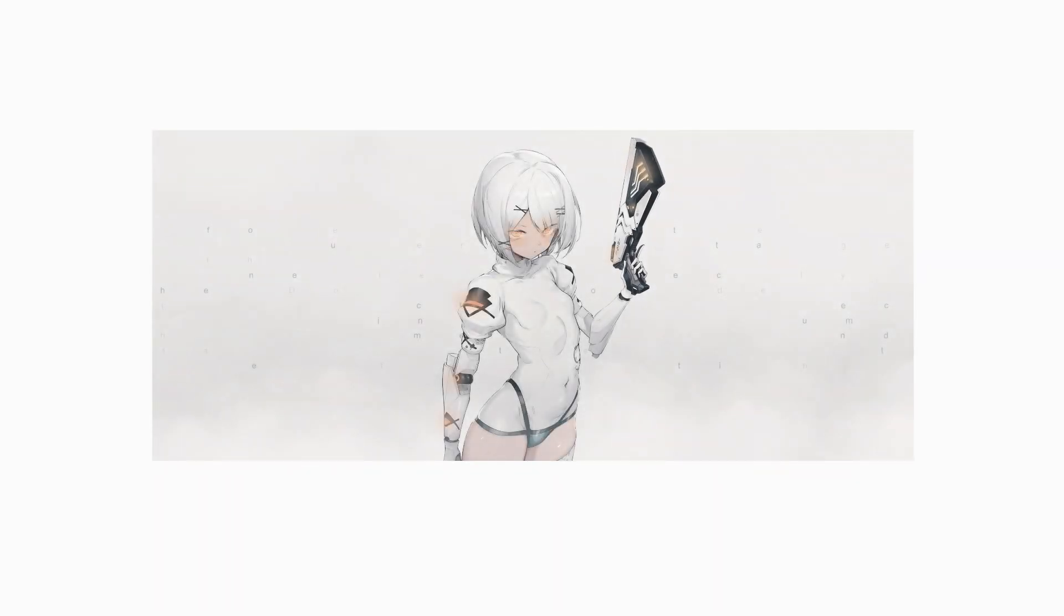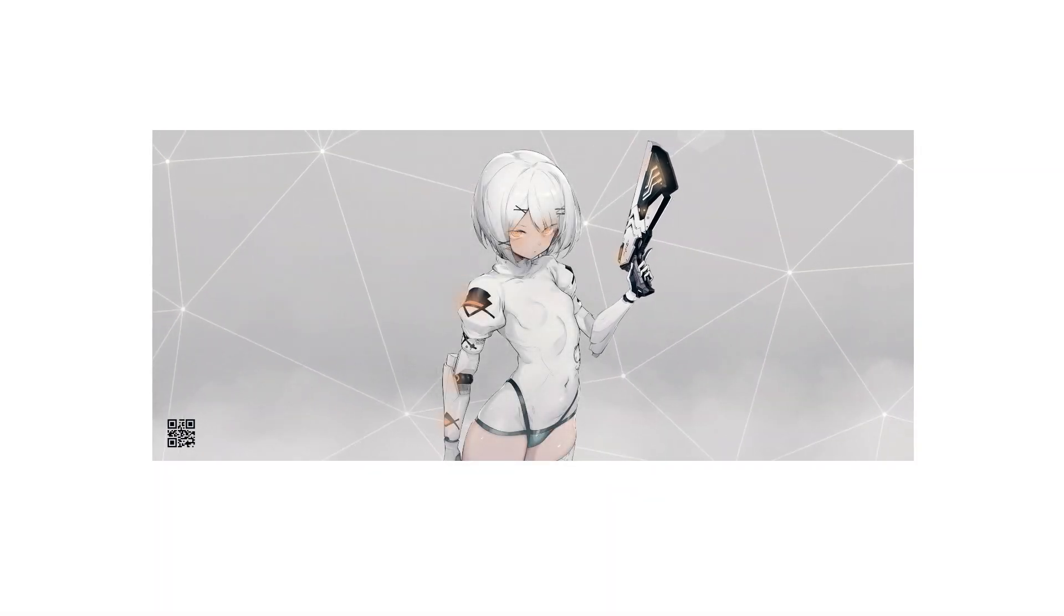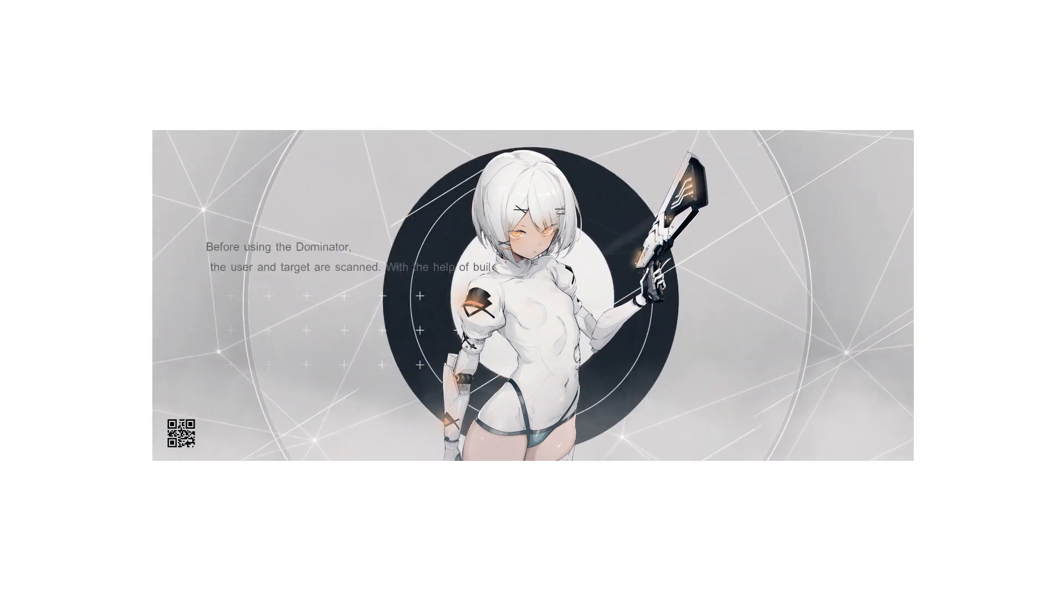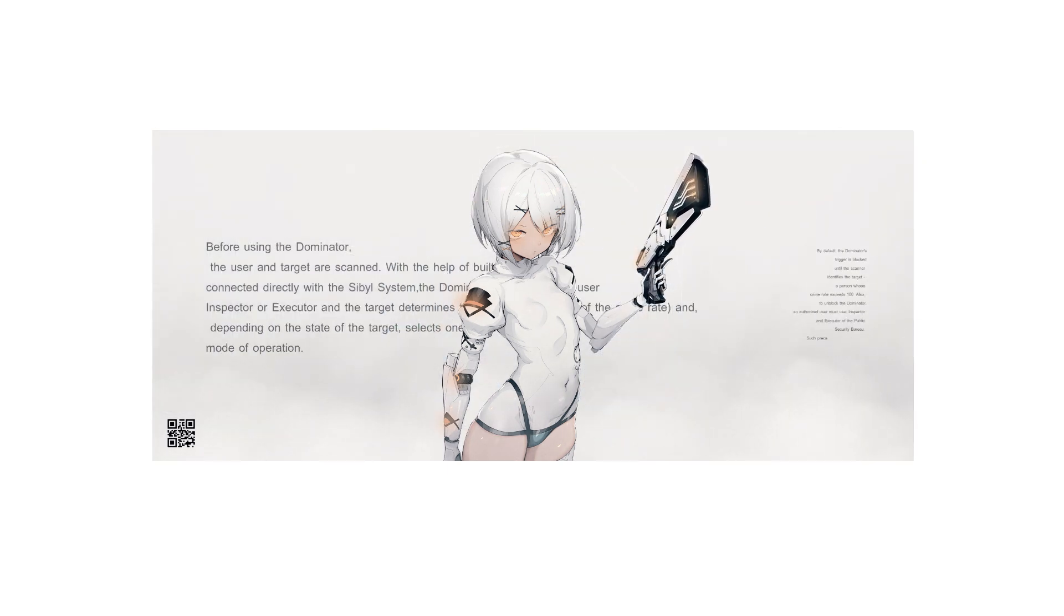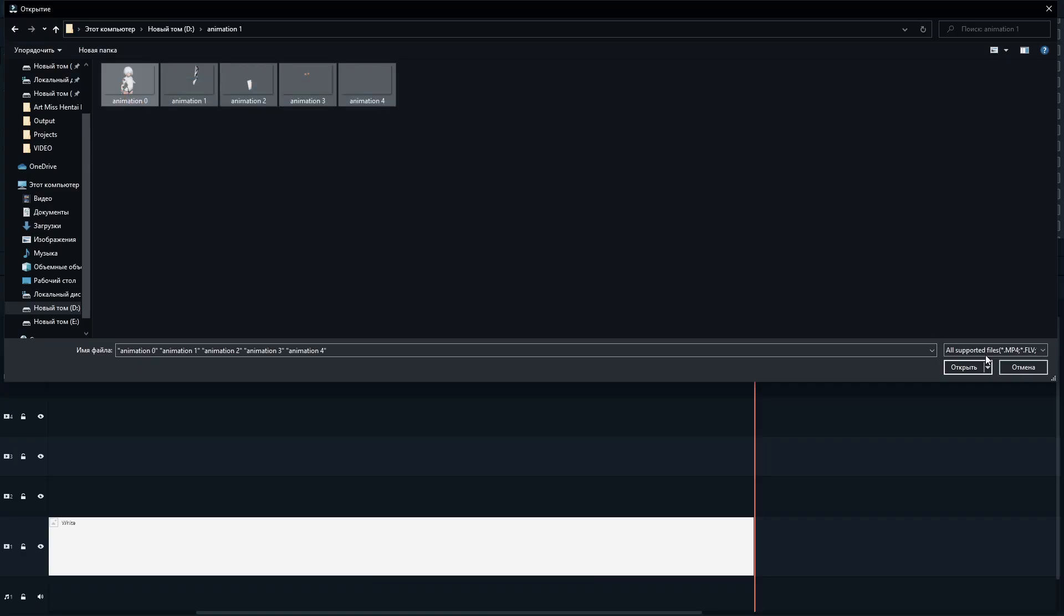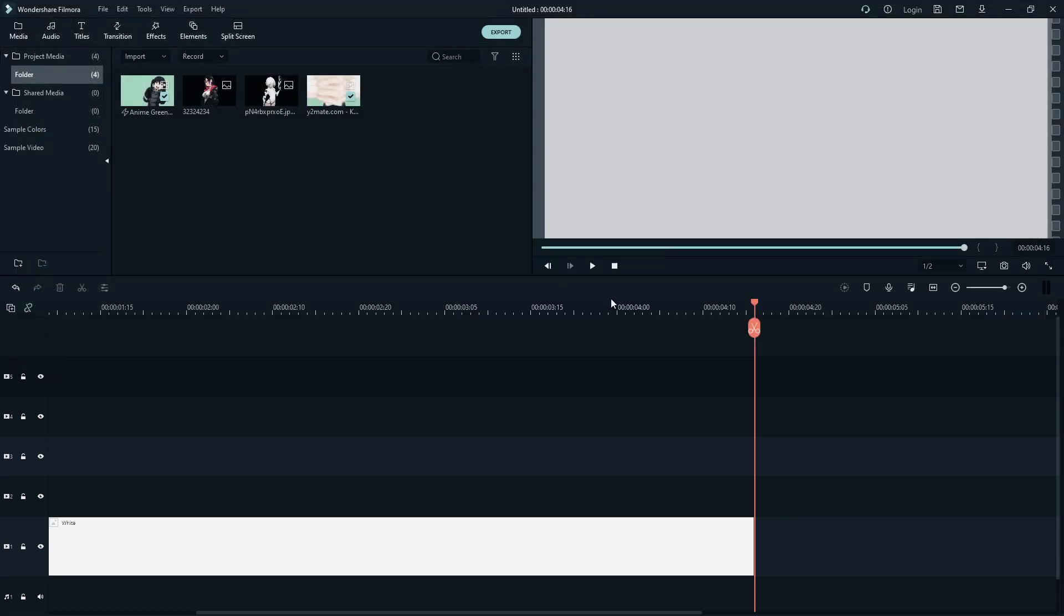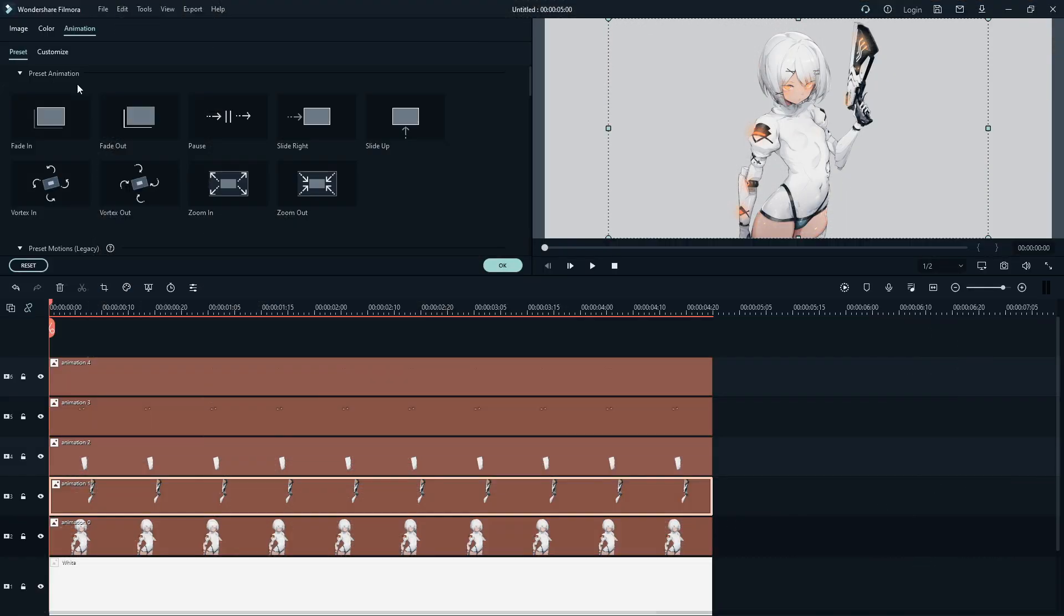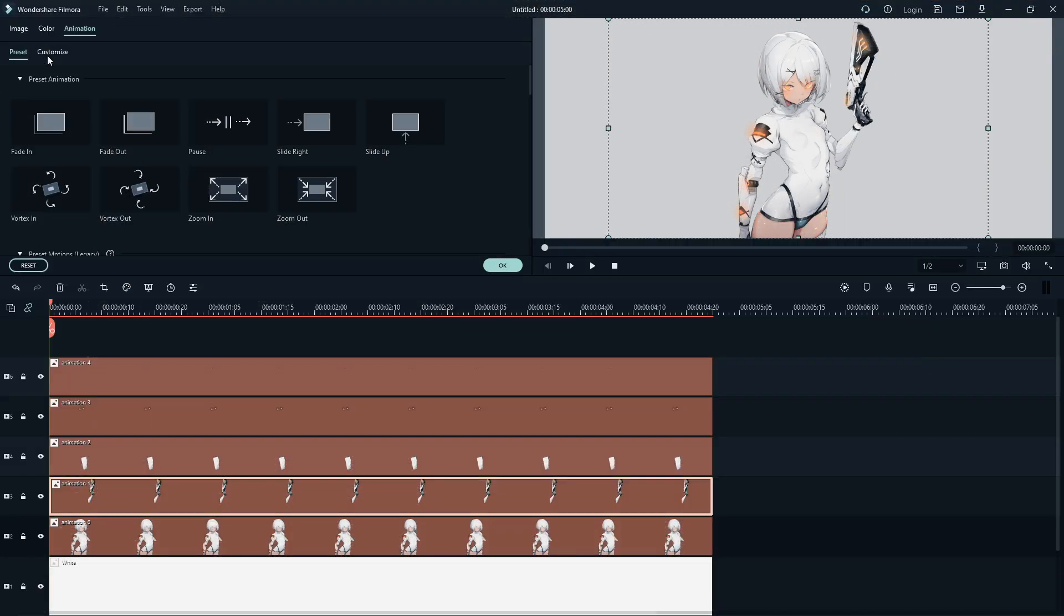I will leave a link to download the project Filmora of this edit. There will also be a project with Photoshop in the cut elements. Opens Filmora and load all the elements into the project.